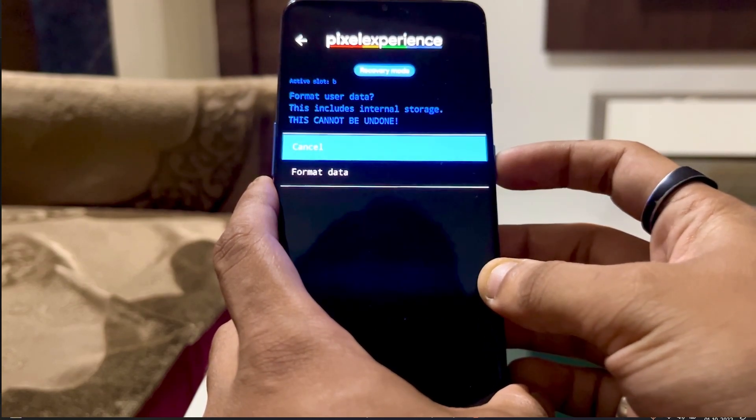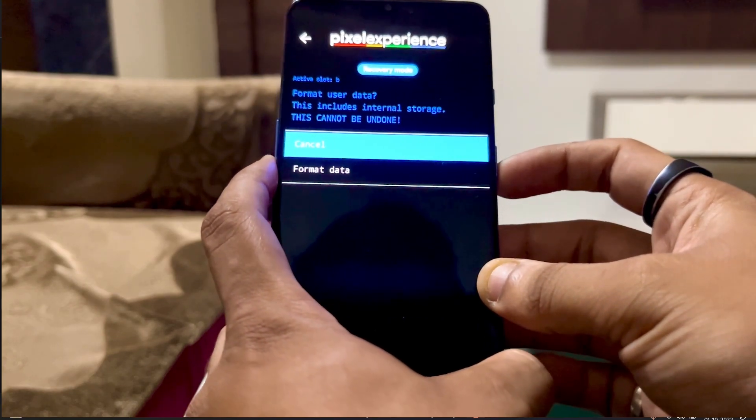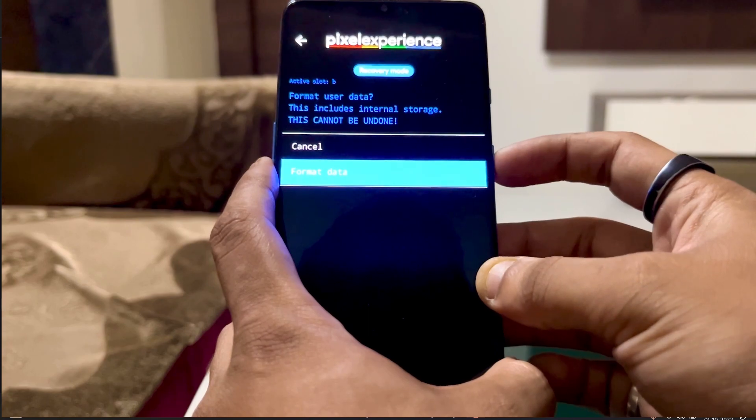After booting into Pixel Experience Recovery, go to the factory reset option. Use the volume down key to navigate and the power key to select. Click on 'Format Data' and confirm the process.